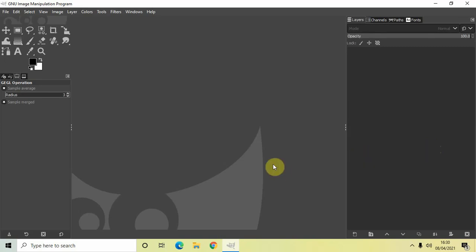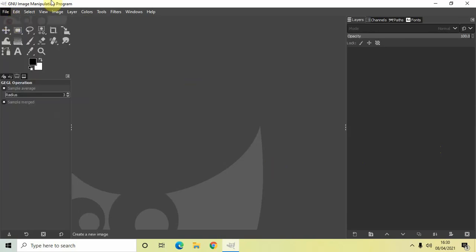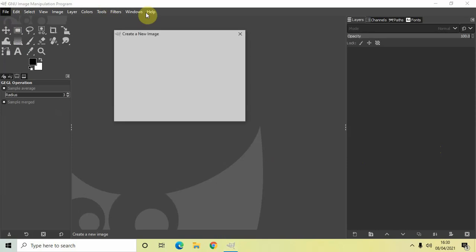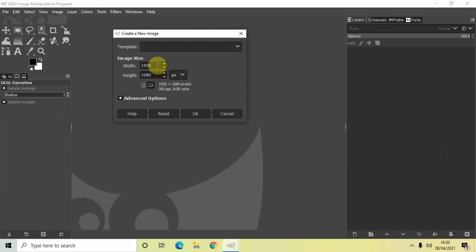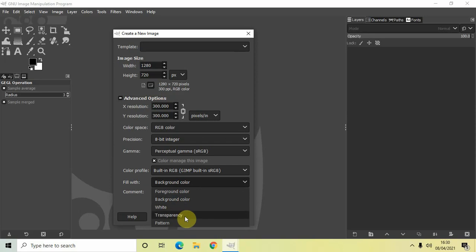Now the first thing which we will do is we will create a new image with a transparent background. So go to file and click on new and let the width and height of the new image be 1280 and 720. Now click on advanced options and select transparency inside fill with and then click on OK.